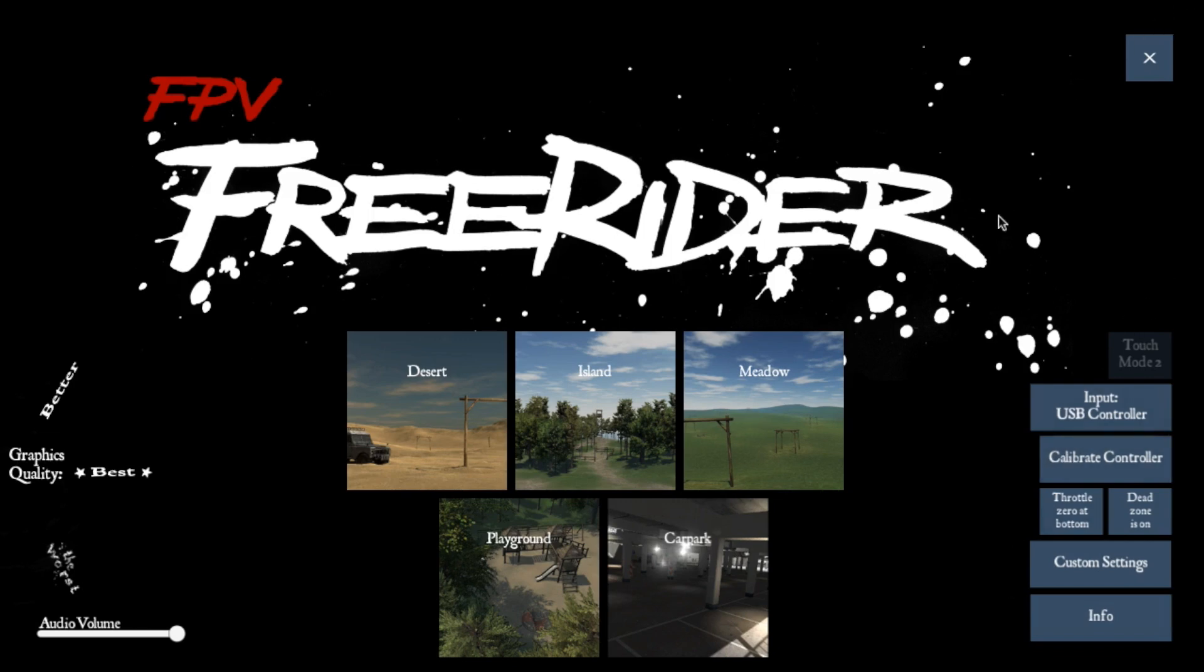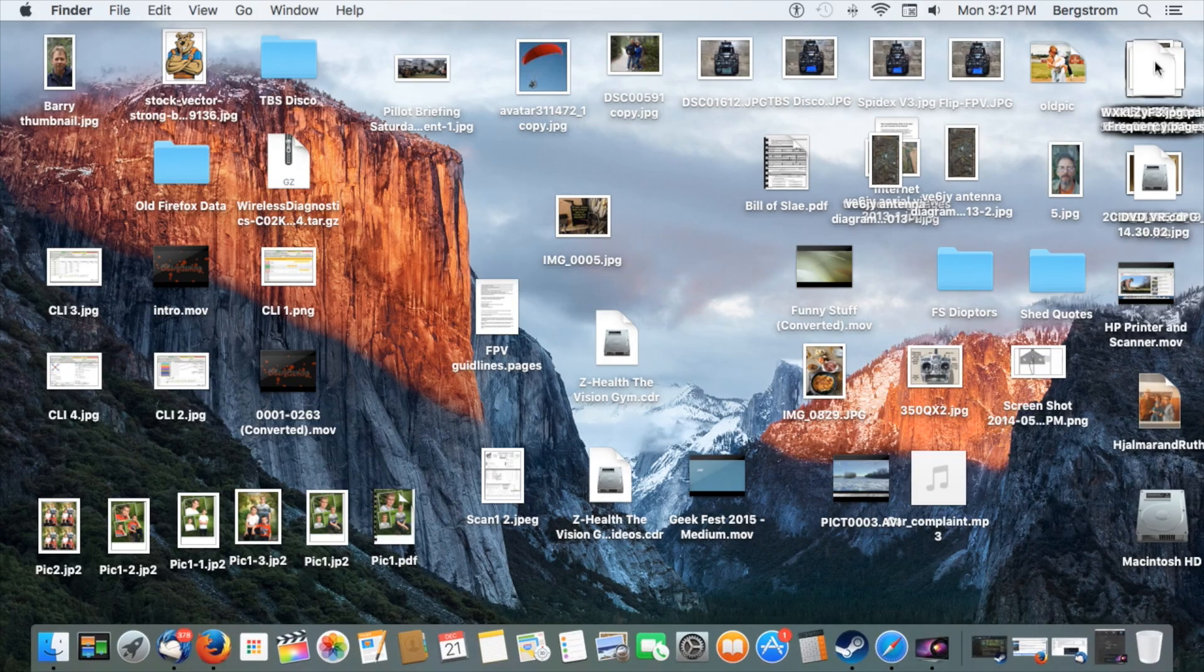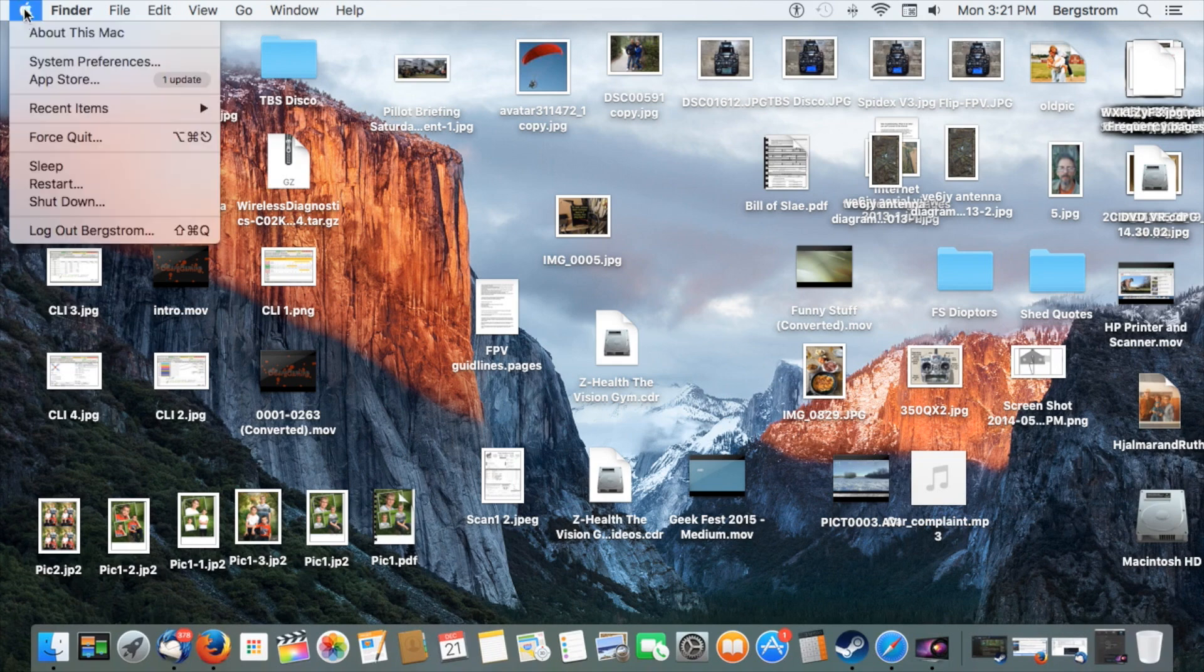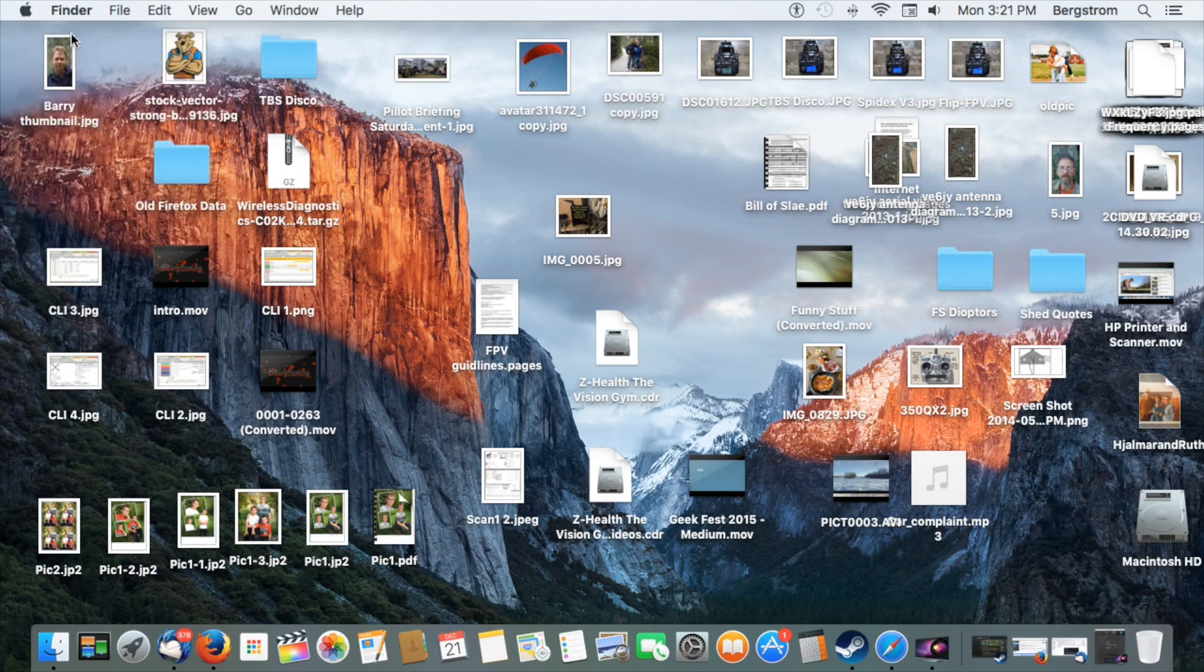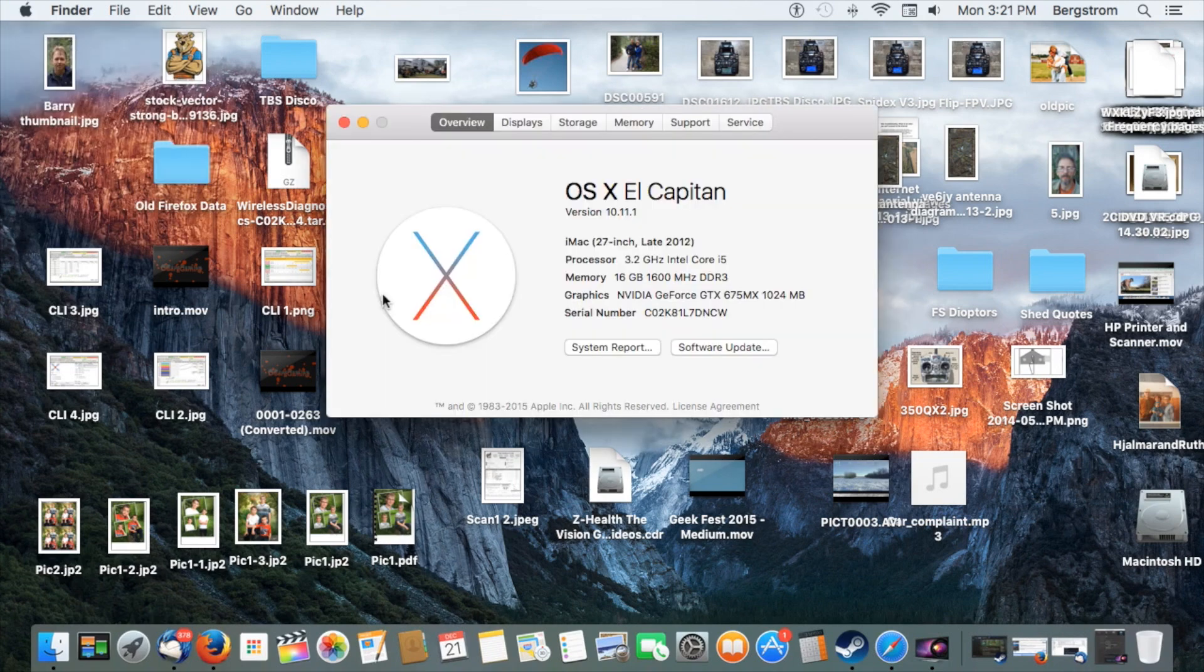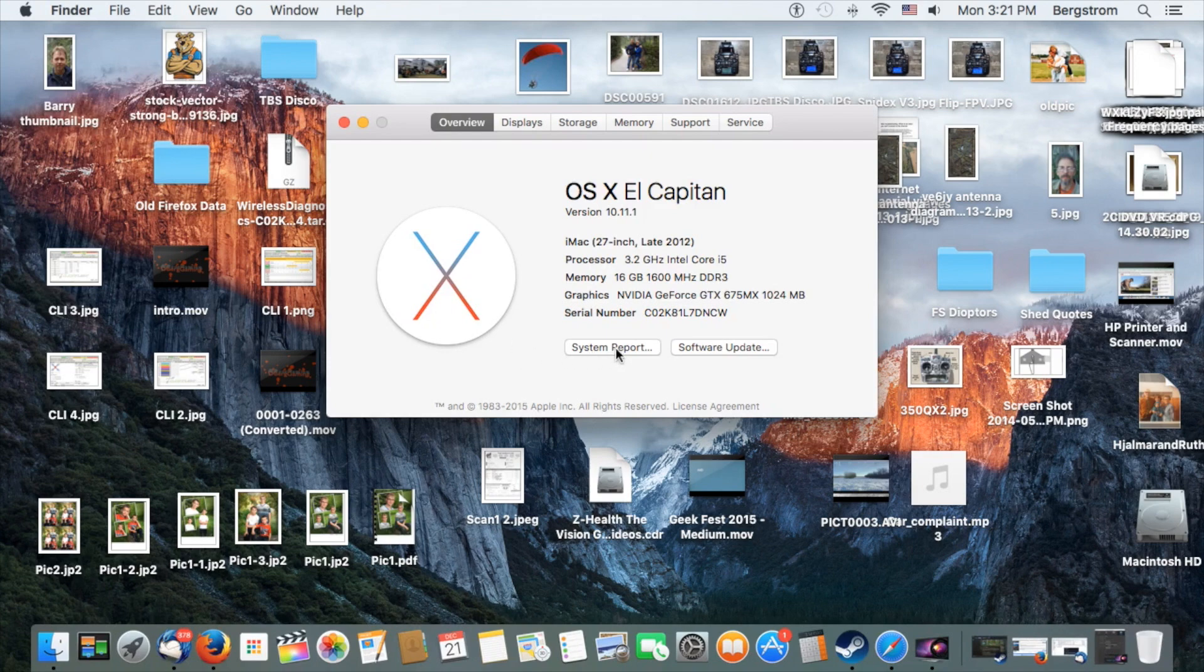First, you want to close down FreeRider and go to About Mac, System Report.